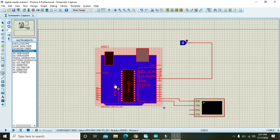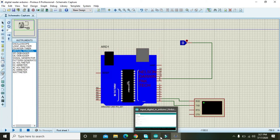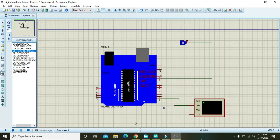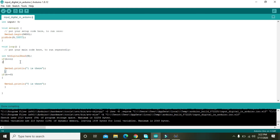Our circuit is completed. Save it so we don't lose it. Then go to the Arduino code. We are using pin number 9 as input.